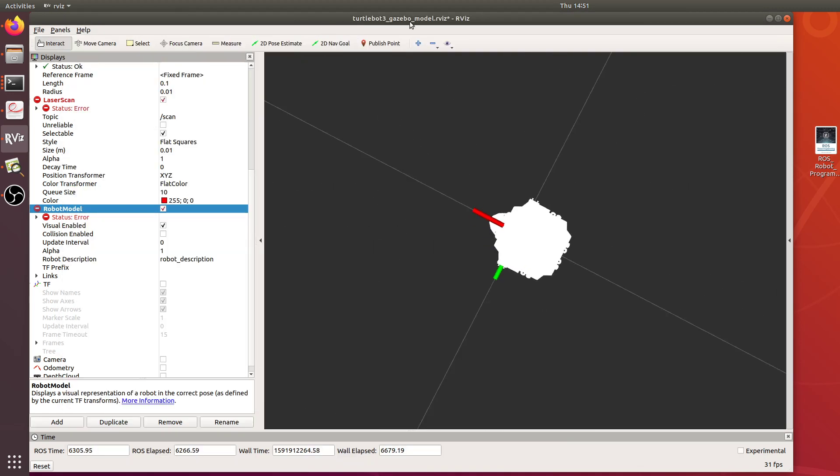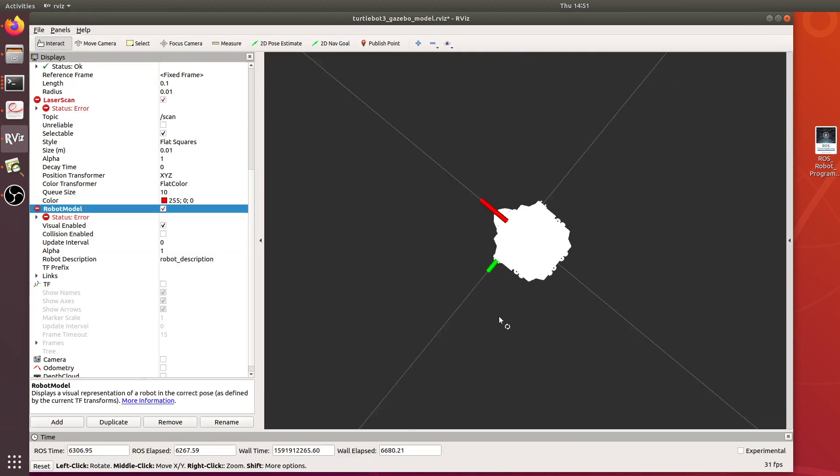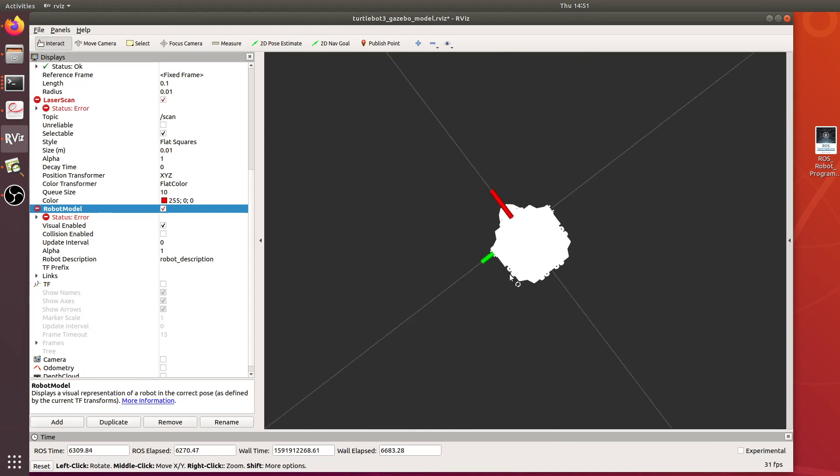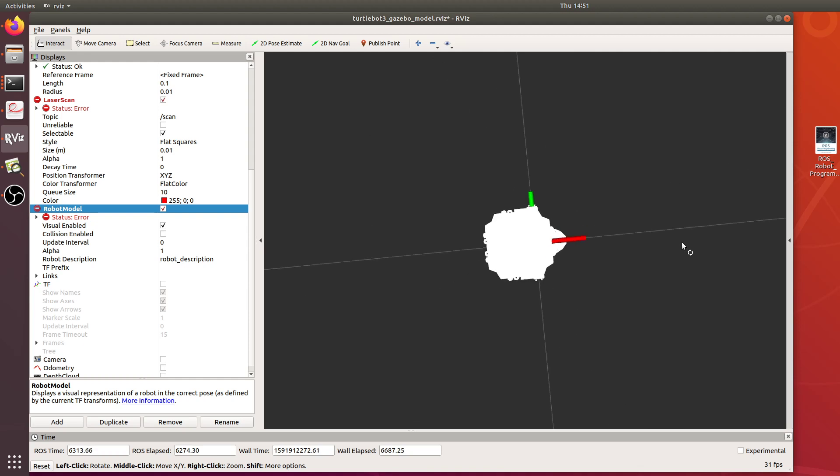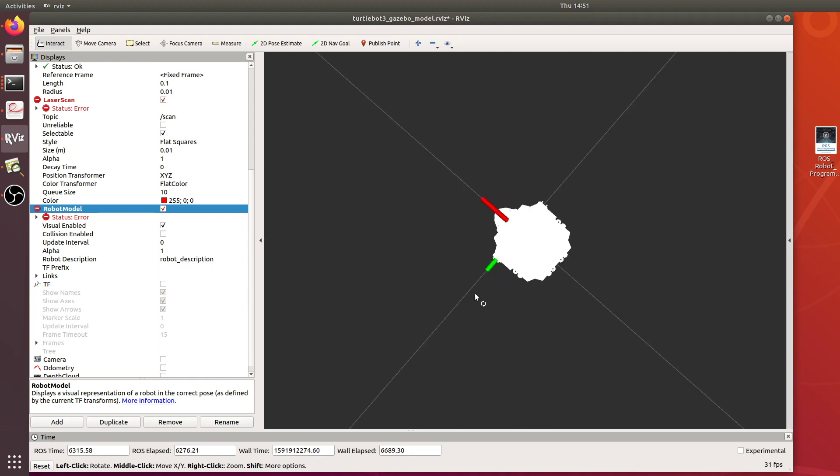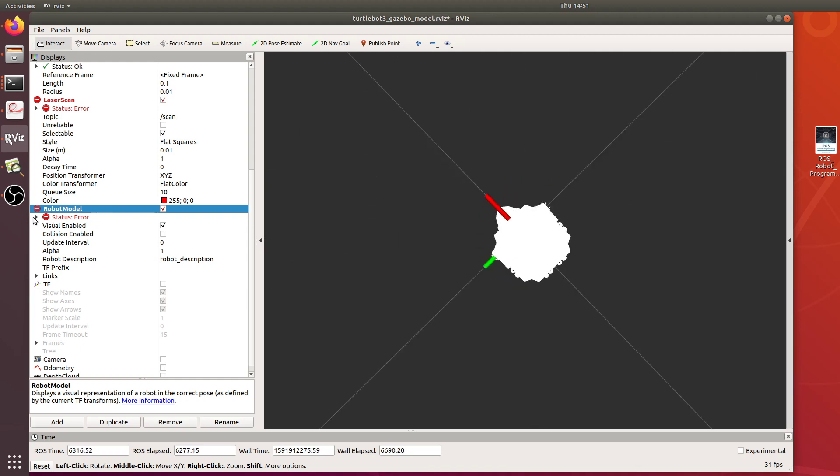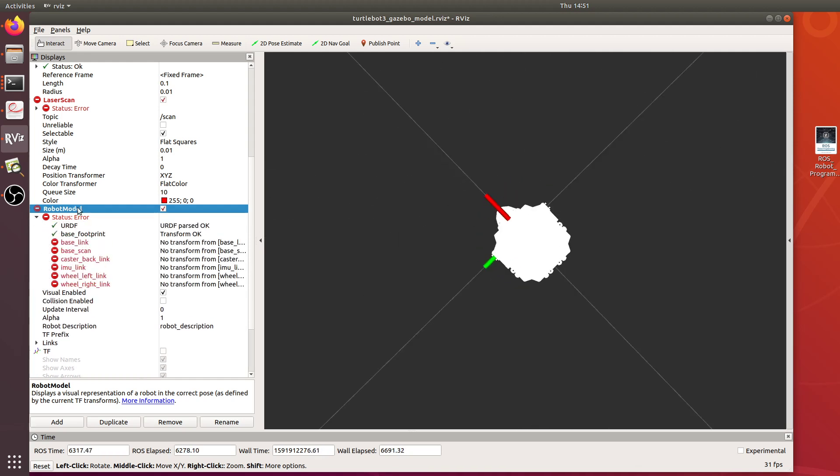What's happening is every time I try and load the robot into RViz, it's a visual visualization program. Every time I try and load the robot in RViz I get this white robot here. You can see my robot model is broken.